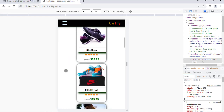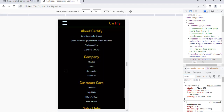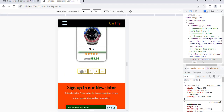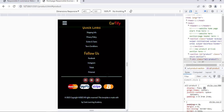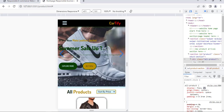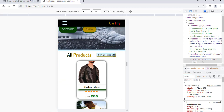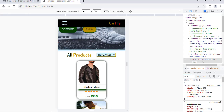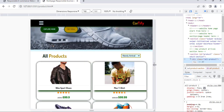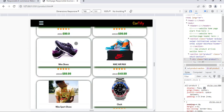Congratulations! We have just created the product page of this responsive multi-page e-commerce website. In the next video, we are going to create the About Us page of this responsive e-commerce website. If this content is valuable, please subscribe and press the notification bell to be notified when I upload a daily training video. Thank you for watching — I'll see you in the next part. Stay blessed and stay safe.